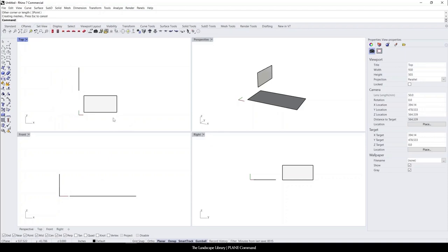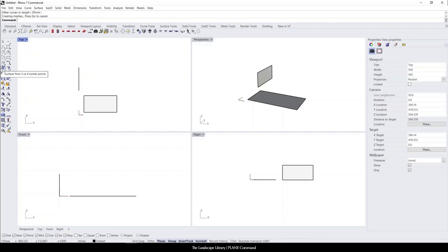Now, if you remember in the previous tutorials, you can also use planar surface to do the same exact command. This is eliminating that one step and you can also find additional commands through this icon over here.